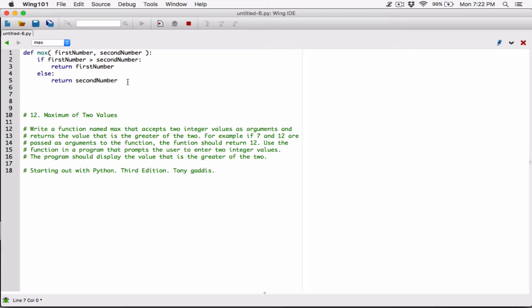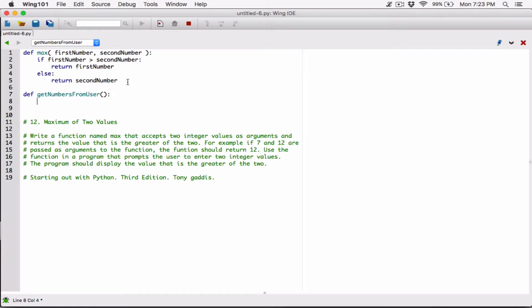Now the question wants us to ask the user to type in two numbers. We can create a function for that as well. Let's create a function called get_numbers_from_user. What we want to do is ask the user, using the input function, to please enter the first number. The input function returns whatever the user types as a string, so even if the user types a number it comes back as a string. We have to convert it — let's convert it to an integer to restrict this program to integers.